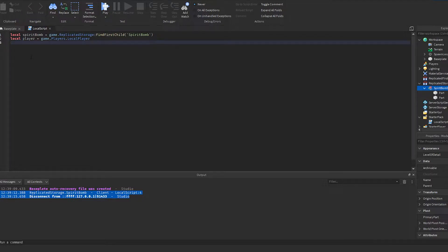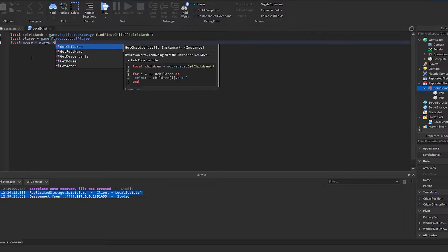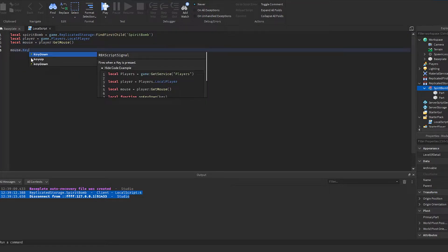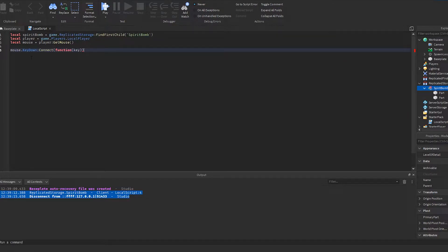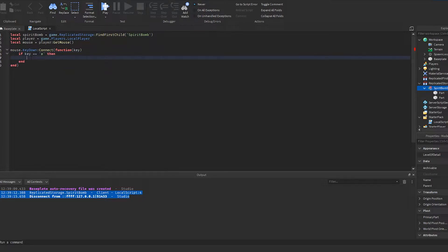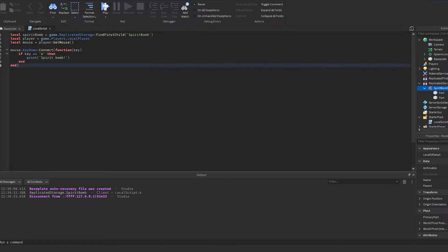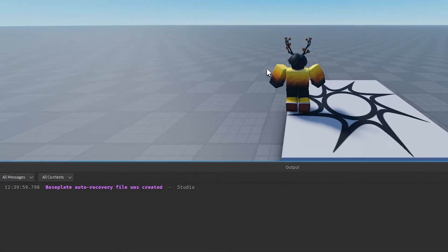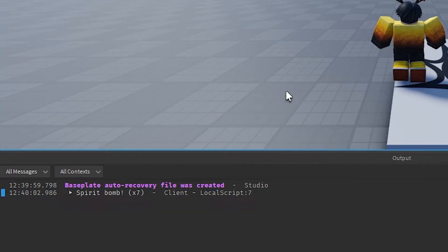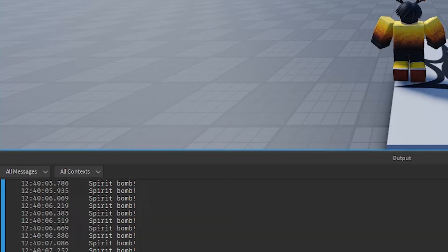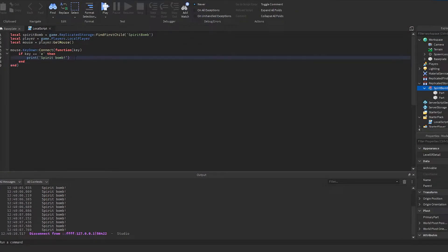Now what I'm going to do is make it so when you press E the spirit bomb will activate. To do that: local mouse = player:GetMouse(), then mouse.KeyDown:Connect(function(key). If key == 'e' then print('spirit bomb'). Whenever your player presses a key on their keyboard, if the key is equal to E, it prints 'spirit bomb'. As you can see, every single time I press E it prints.